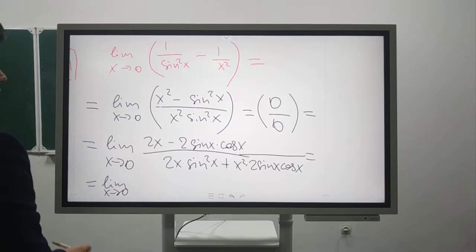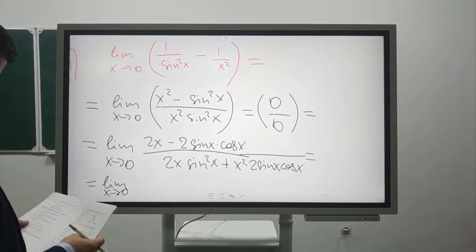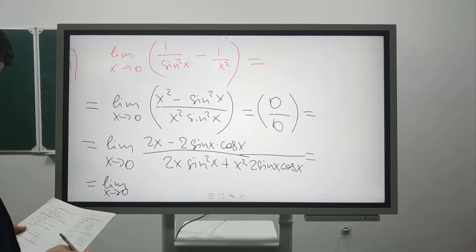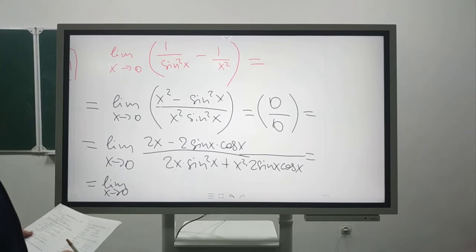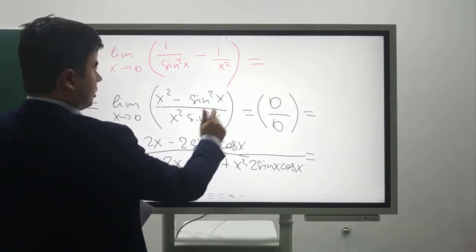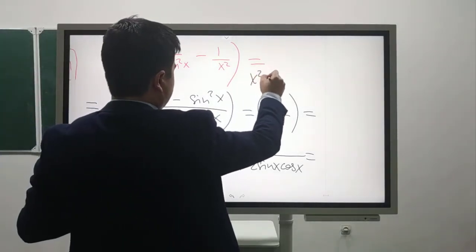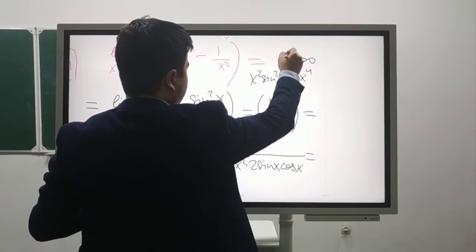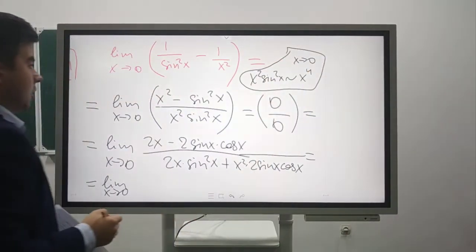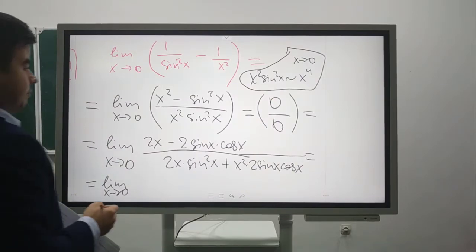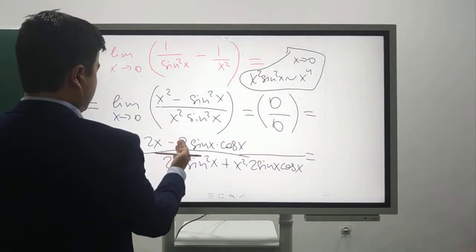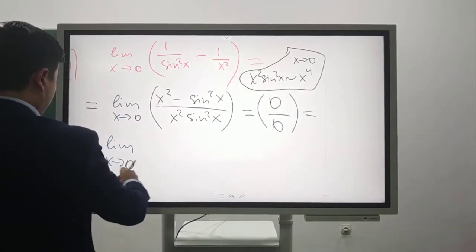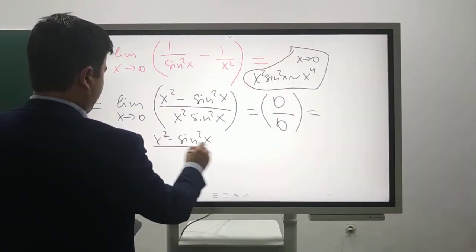Or we can use the equivalency of functions. In the denominator, we can use the equivalency: x²·sin²(x) is equivalent to x^4 as x→0. So now we have x^2 - sin²(x) over x^4.